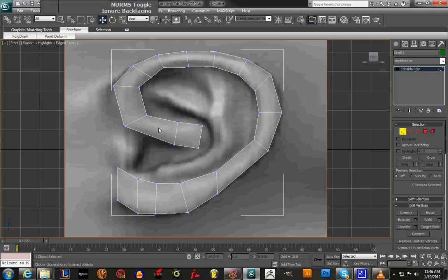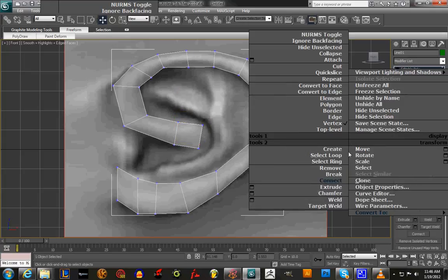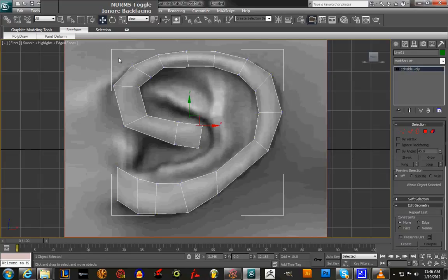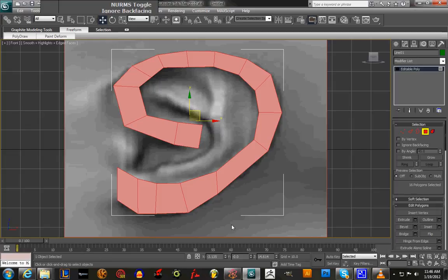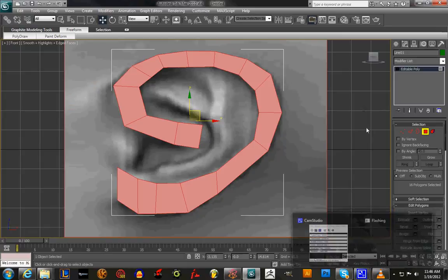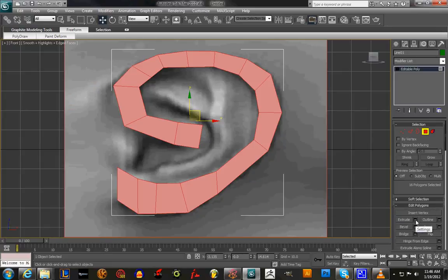This is basically our circular ear shape. What we're going to do is go under Polygon, select the whole thing. Let me check our time real quick — what we're going to do is extrude it with Extrude and Bevel.